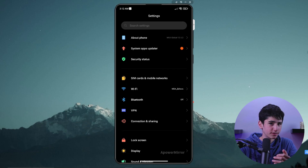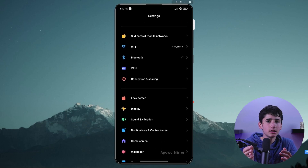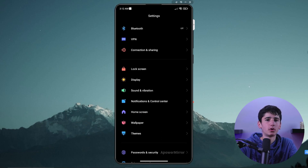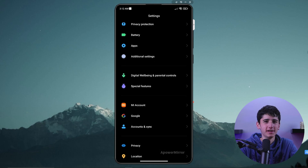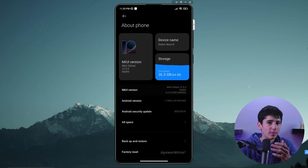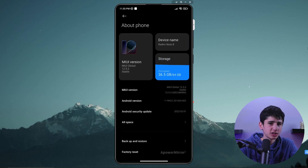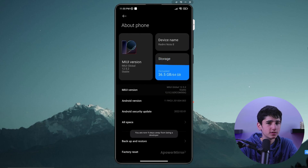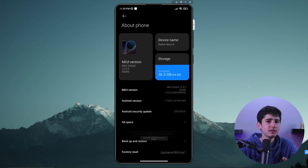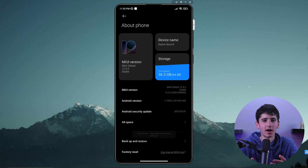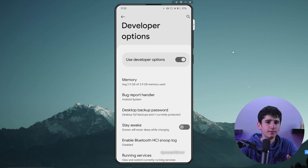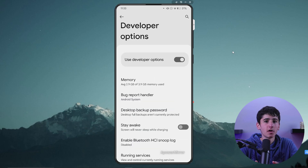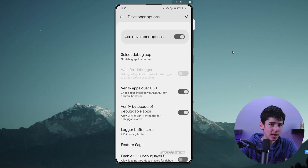Firstly, navigate your device settings and locate the developer options section. If you can't find it, don't worry — just head to the about device section, scroll down to the build number and tap it 5 to 7 times to activate the developer options. Once activated, you can access the developer options from the main settings menu.